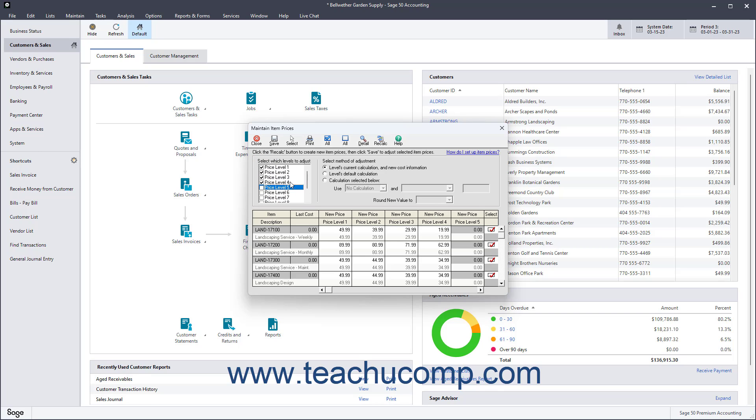If you uncheck a level, all item pricing for that level, meaning the column in the pricing section below, becomes grayed out. This exempts those prices from changing.